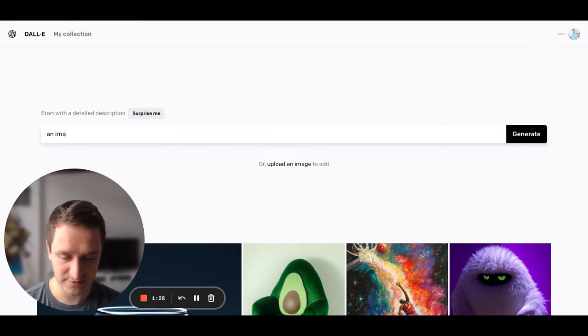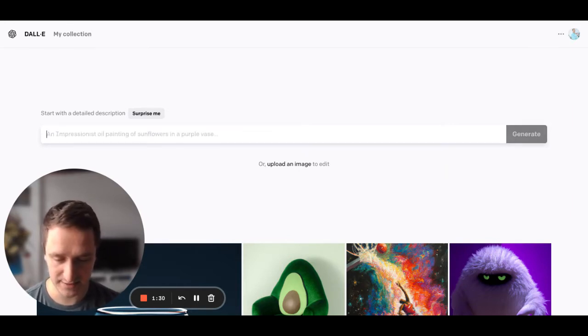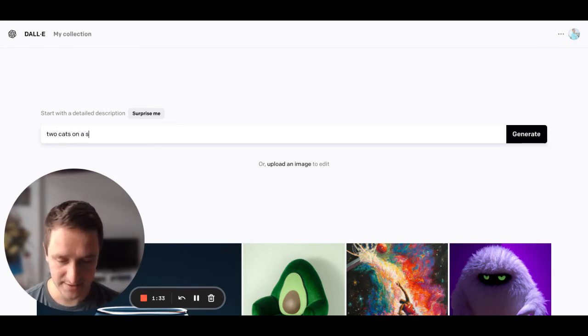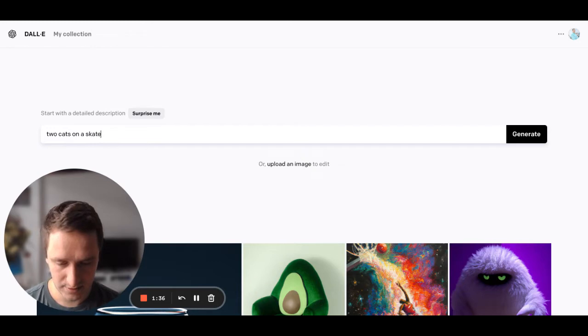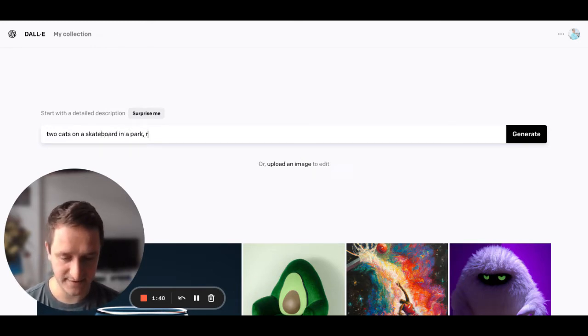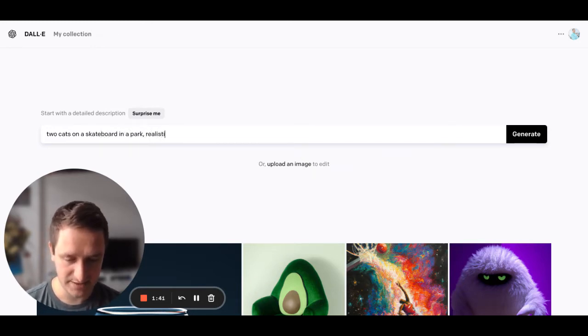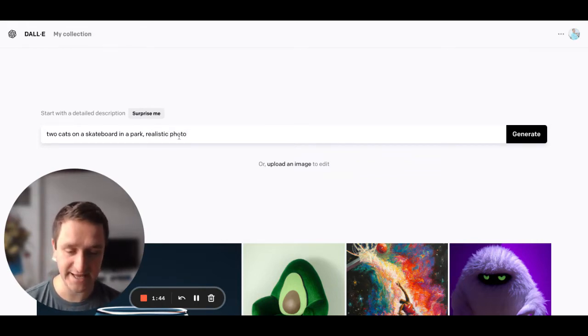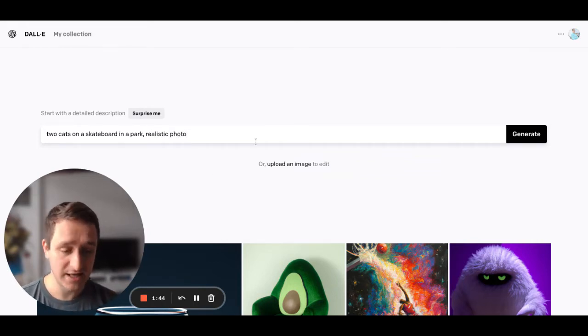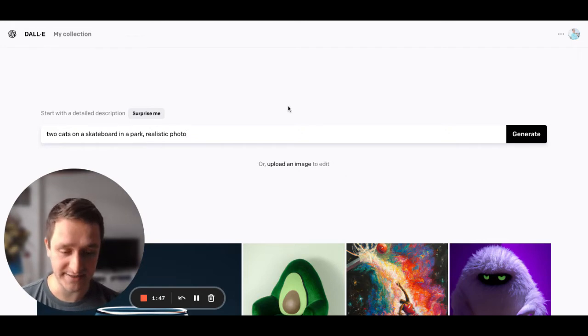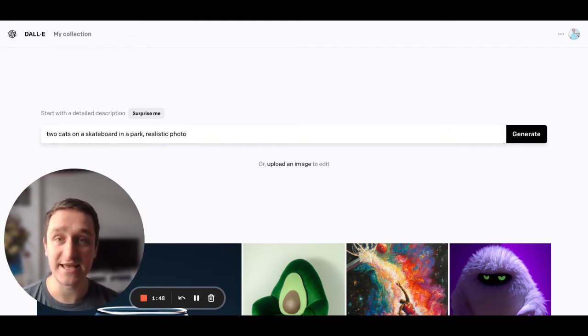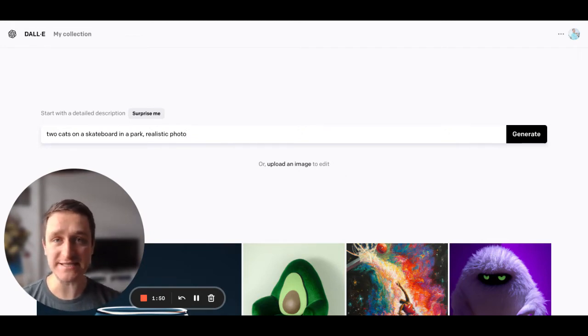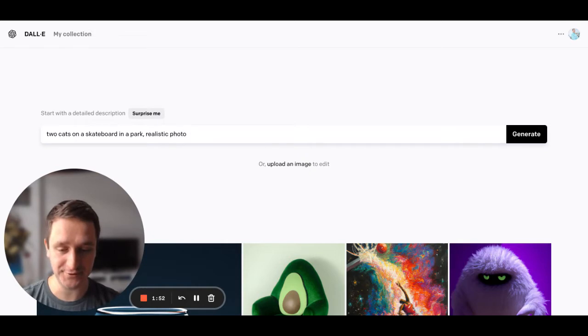So I could write something like two cats on a skateboard in a park and then maybe add something like realistic photo to indicate a style. And then I just click generate, wait a little bit and get the image that I want. So as you can see, this is really easy to use.